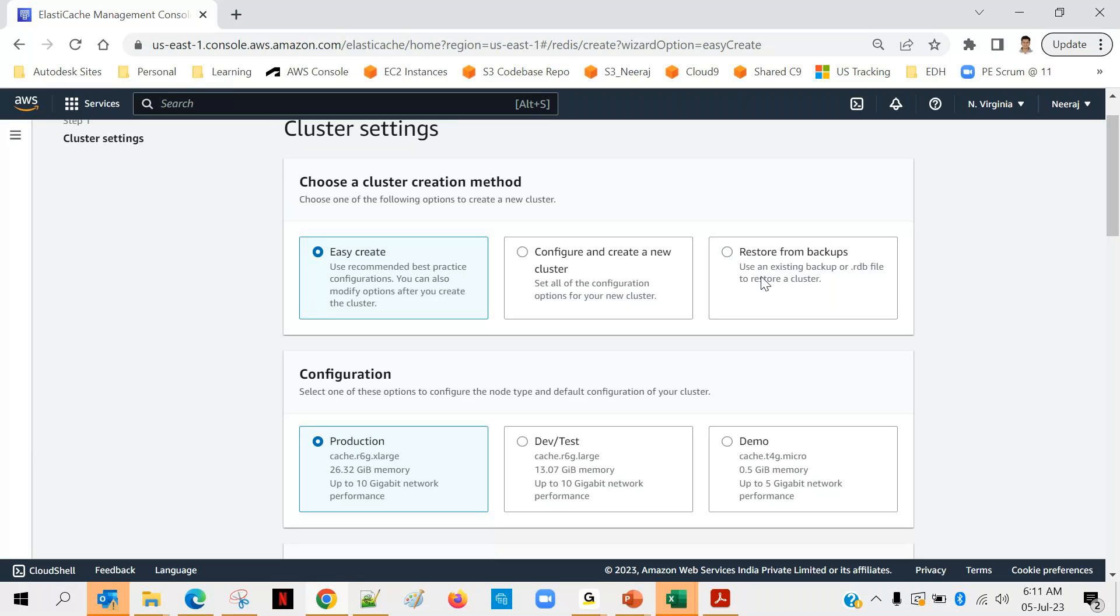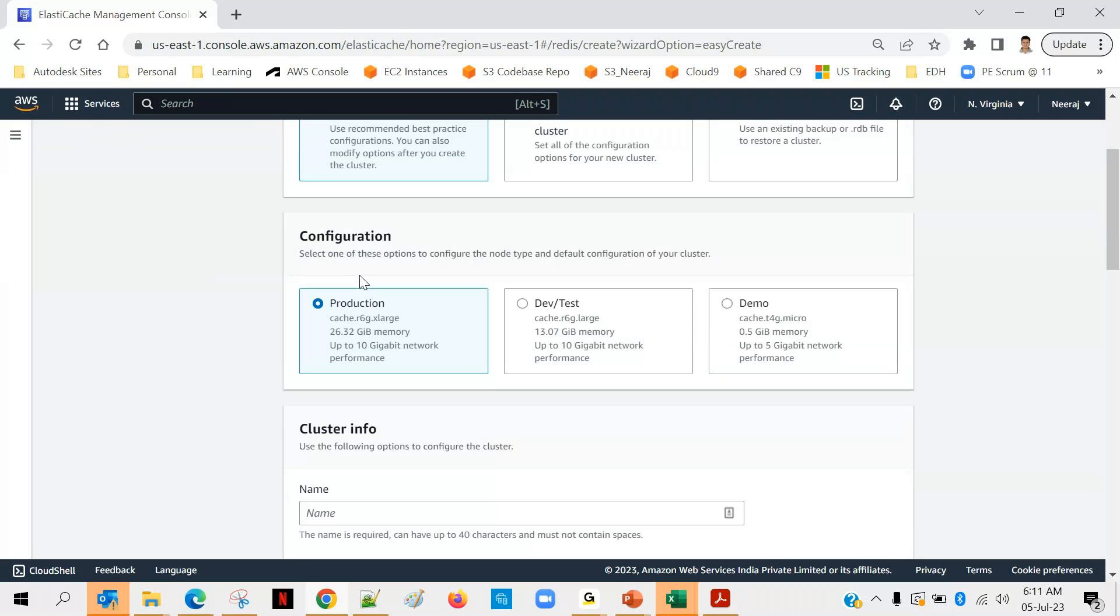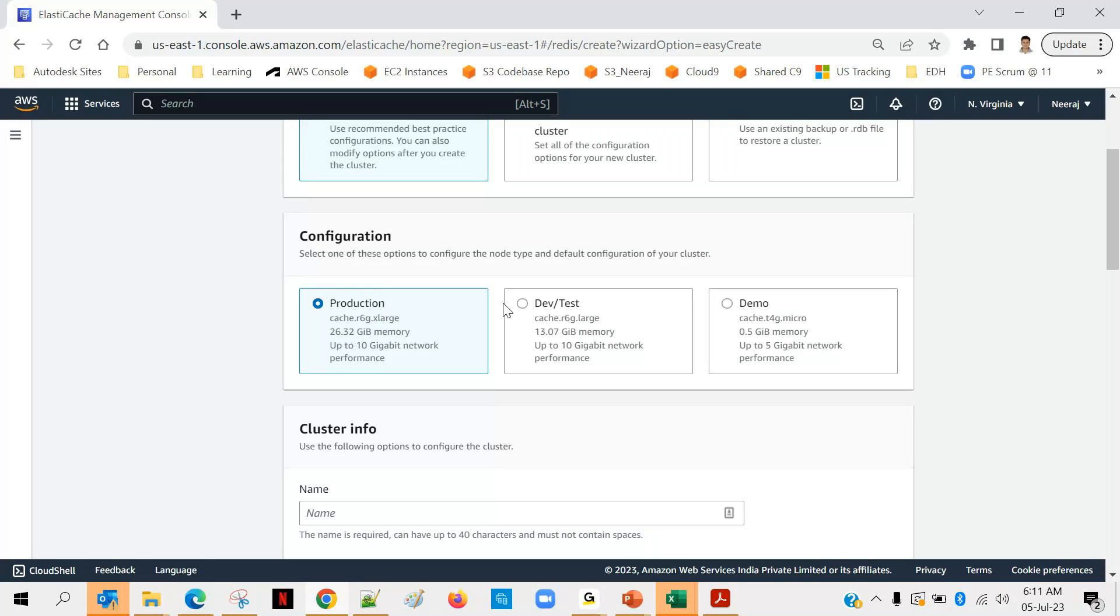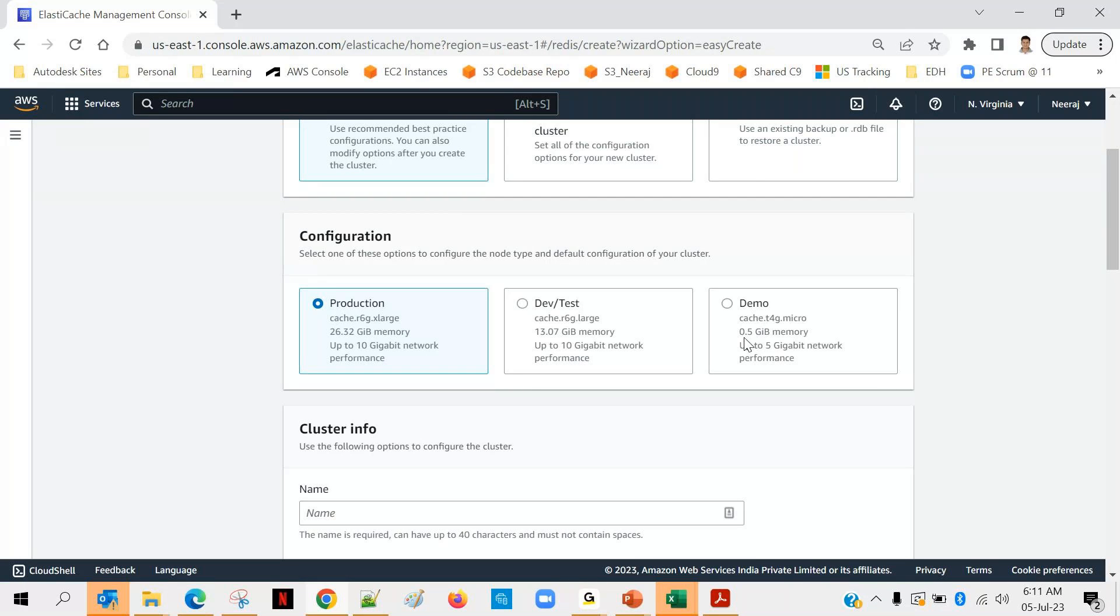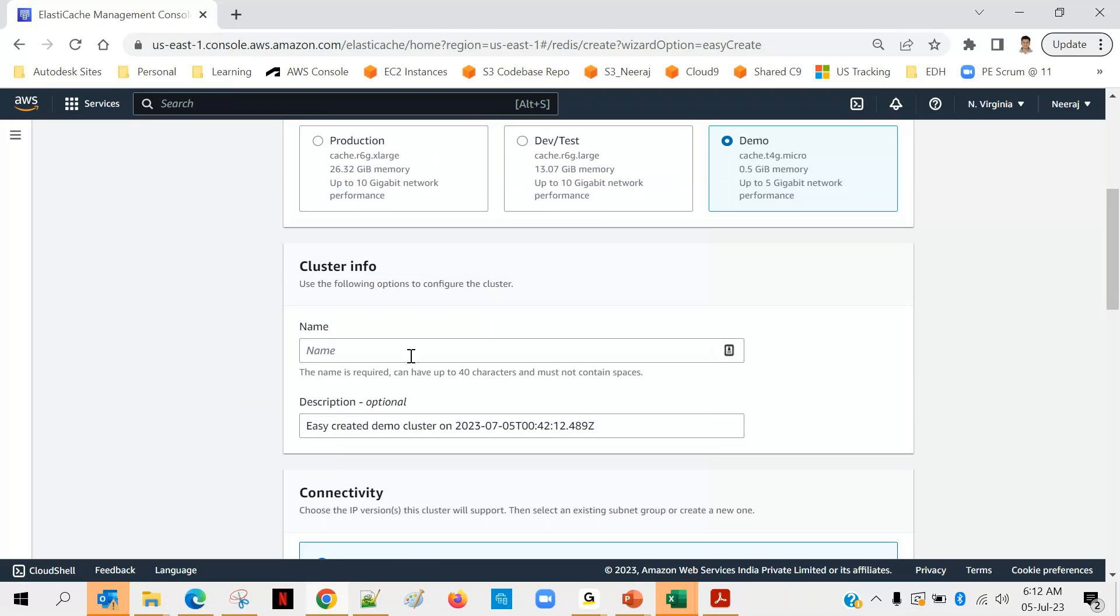The next one is what type of configuration you are looking for - are you looking for production one or dev and test purpose or demo purpose? I think demo should be good because you can see the configuration is very small, very less: 0.5 GB of RAM and up to 5 GB of network performance and cache t4g.micro. Basically for our learning purpose, let's go with this demo one.